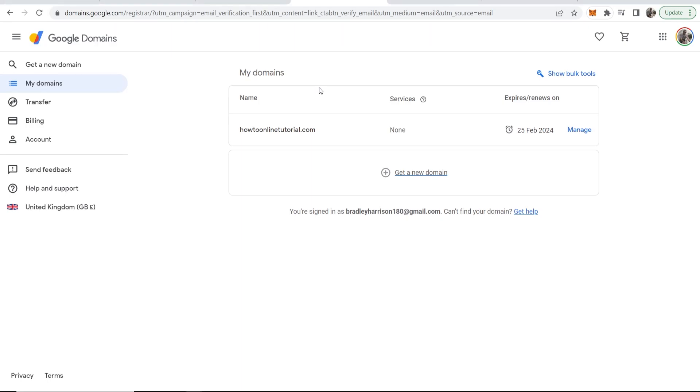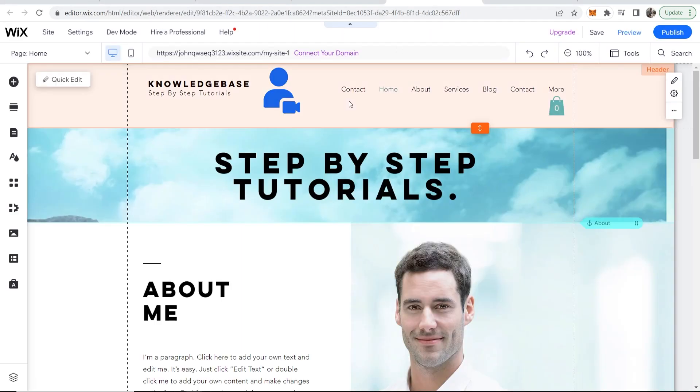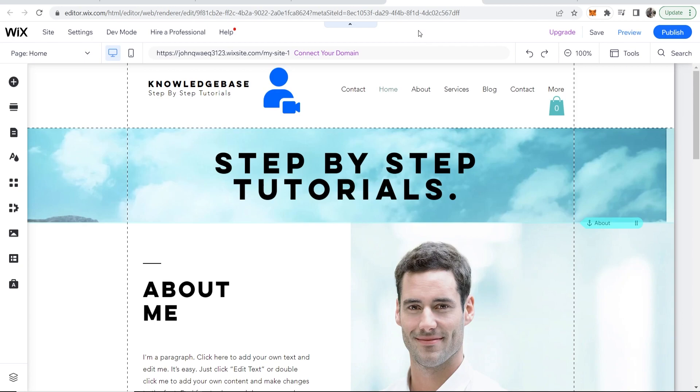In this video, I'm going to show you how you can connect your Google domain to your Wix website for free without having to buy the Wix plan.